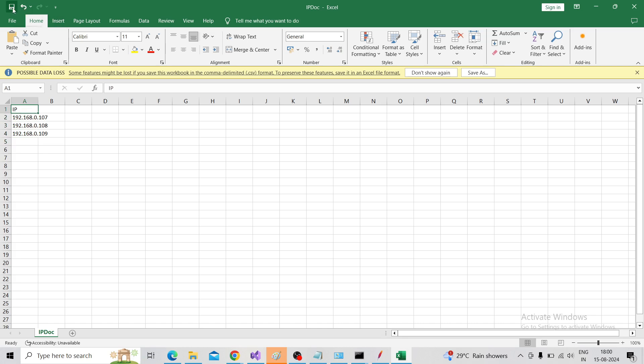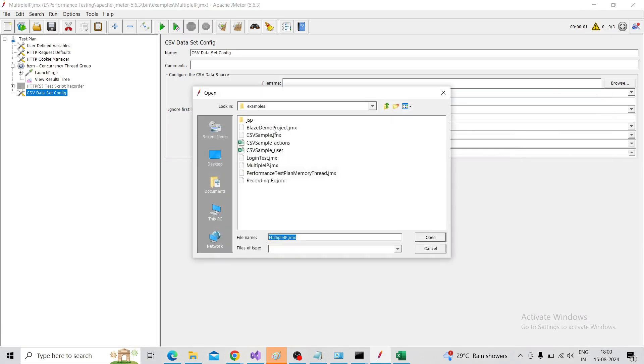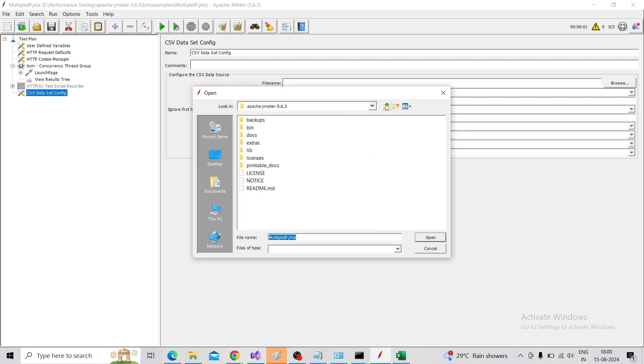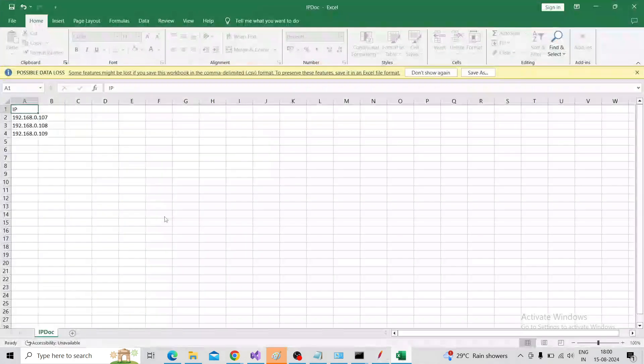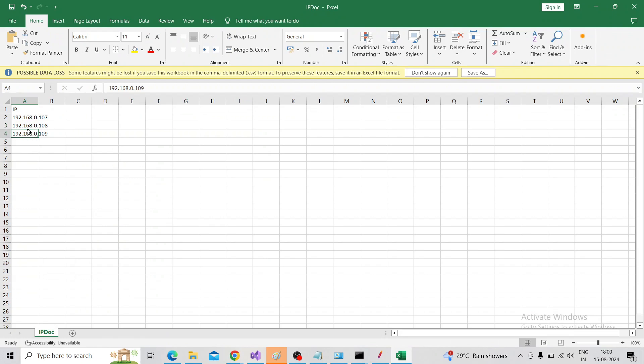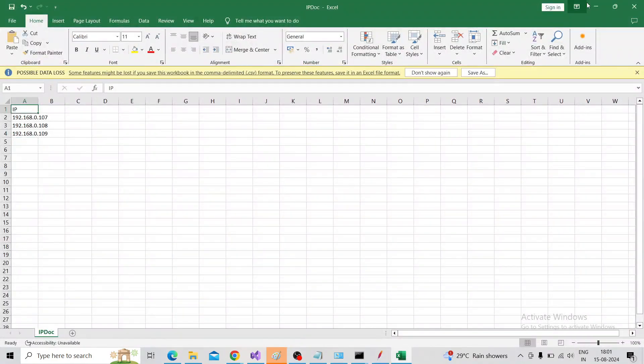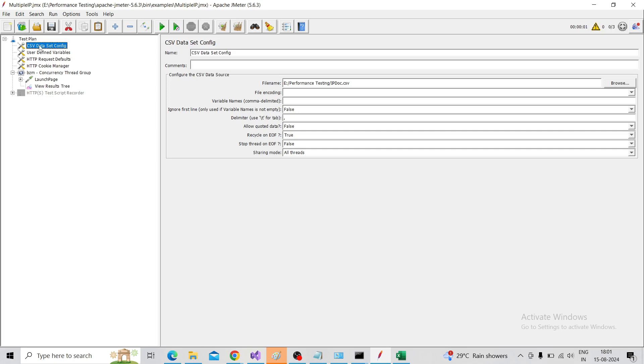Click on Save. In JMeter, we need to choose the file name, so browse and choose the CSV file. This is the CSV file I have saved. Choose the CSV file which I have edited right now. So we have chosen the CSV and the variable name is IP.